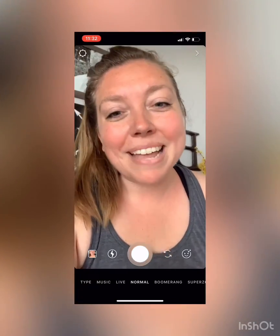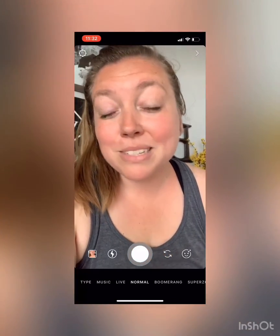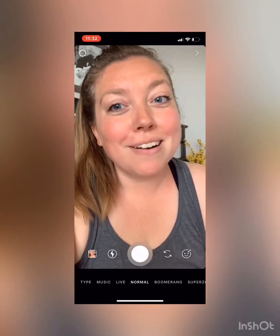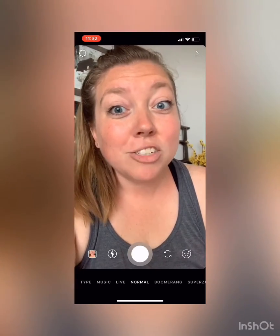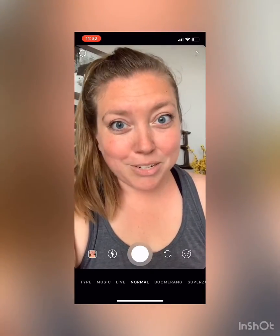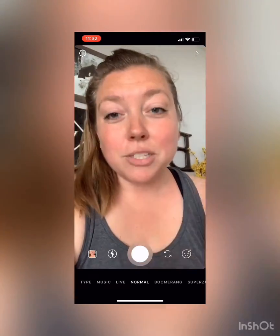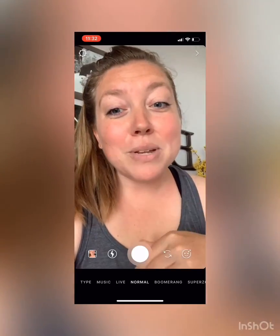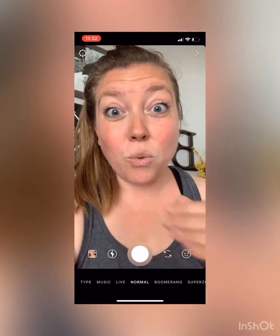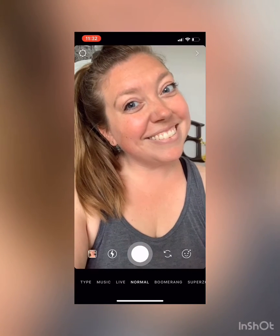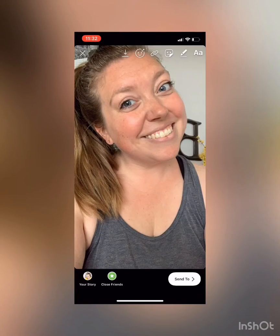Hey guys, it's Megan again with Megan Makes Do, and I'm ready to show you our next Instagram tutorial, which is how to add a quiz to your stories. Here I am already in my stories, and I want to show you how to add a quiz, so we're gonna take a quick picture.